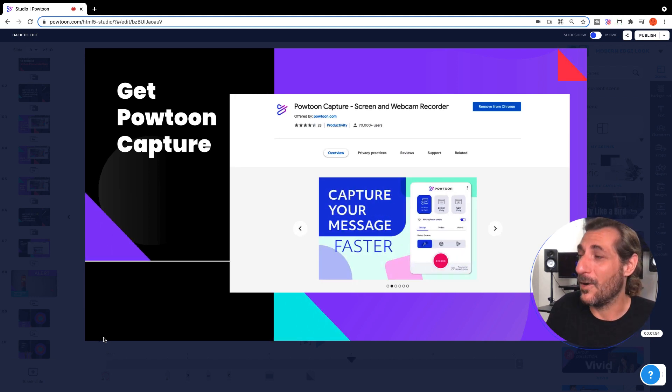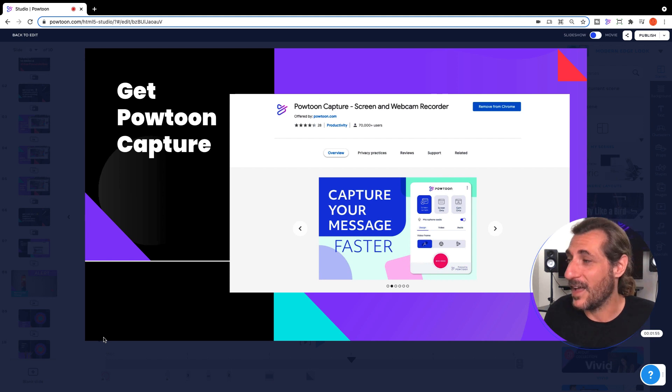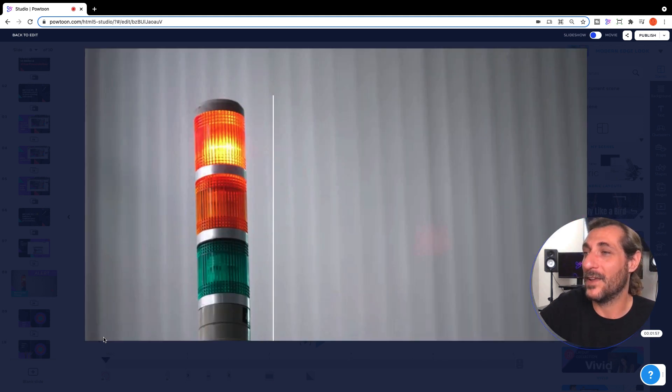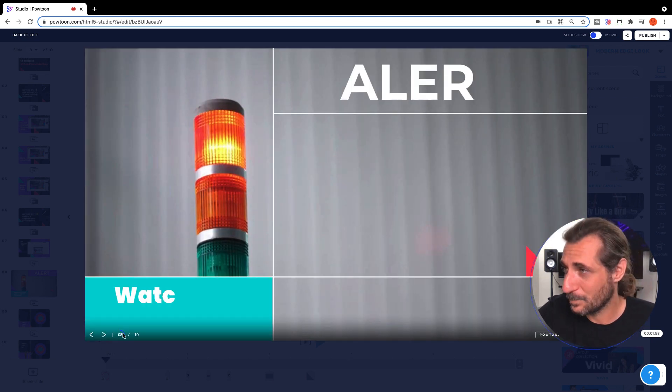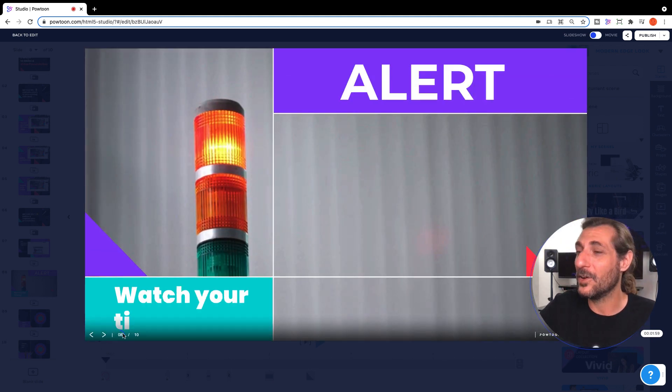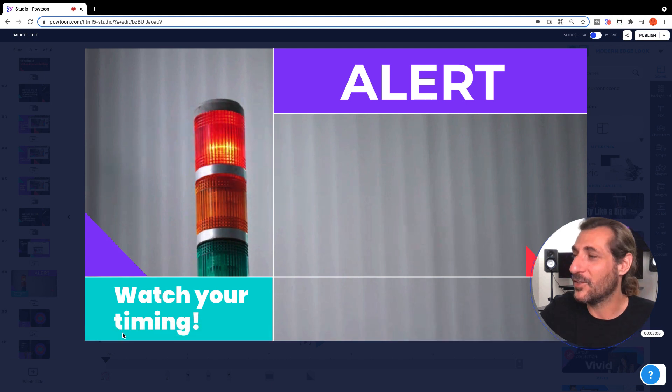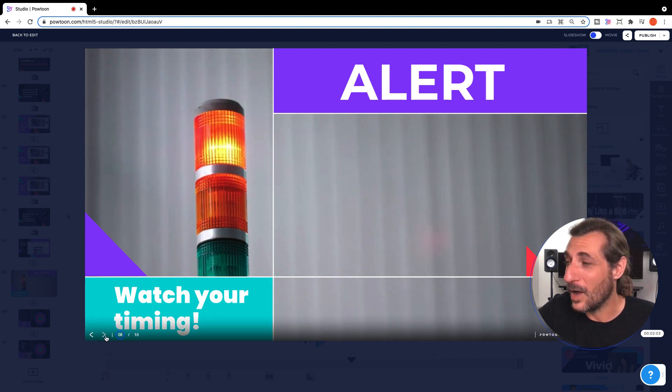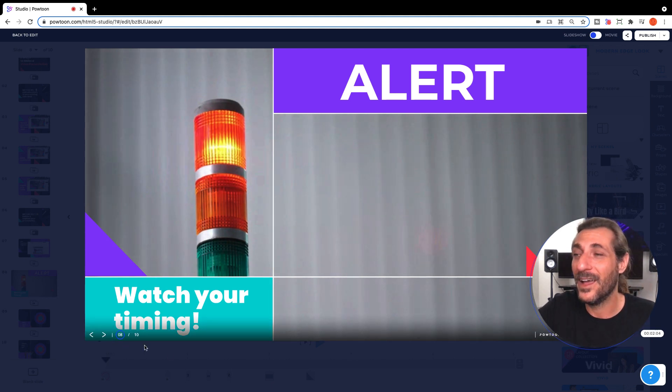Now let's see how our fixed slide looks when we tab through. Alert, watch your timing, everything appears in time, no problem at all.